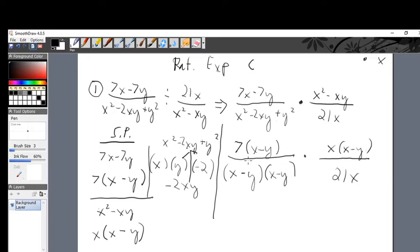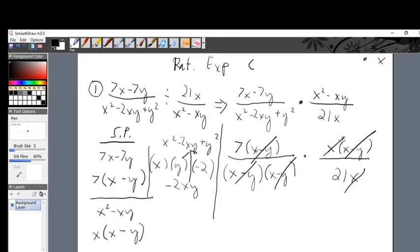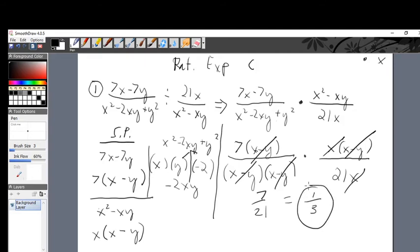Now let's see what we can cancel — every numerator and denominator that matches can be cancelled. x minus y and x minus y: gone. The other x minus y and x minus y: gone. x and x: gone. What's left standing? The 7 over 21. What's 7 over 21? 7 goes into 7 once, and into 21 three times. Final answer: one third. That is the full story of this division of rational expressions.